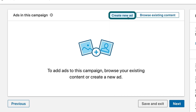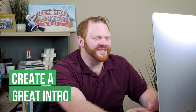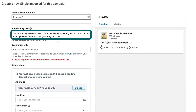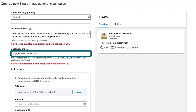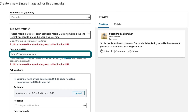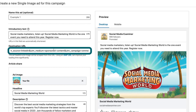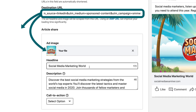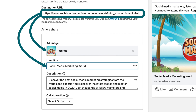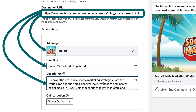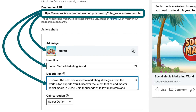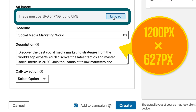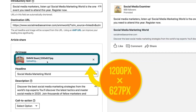Now we get to click create new ad. The most important part of this ad is what's in the introductory text. I'll paste in the text that I've already come up with before. For the destination URL, this is where you put in your full URL. As soon as I put that destination URL in, LinkedIn went and grabbed the first image on the page, as well as the title tag of the page which it put in as the headline, and the meta description of the page becomes the description. We do care about the image — I'll click upload here, and that means 1200 pixels wide by 627 tall. Now our preview looks good.